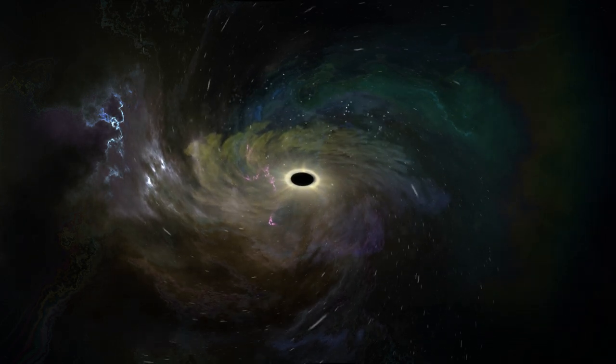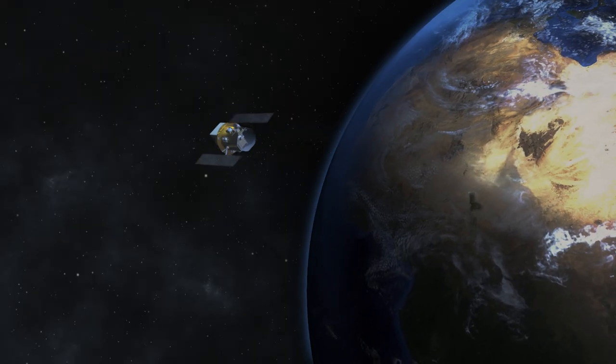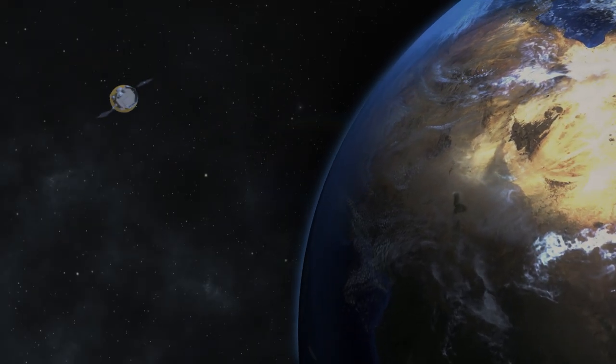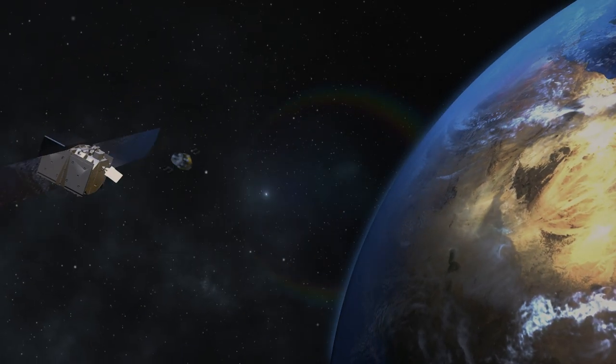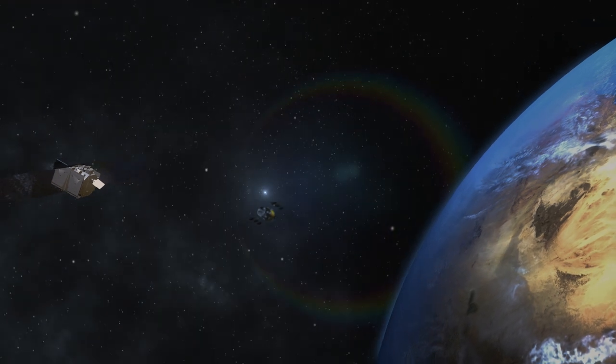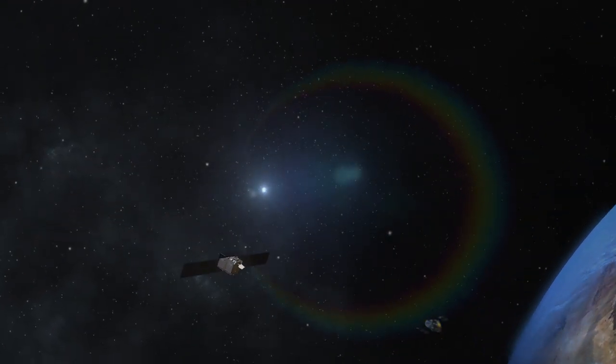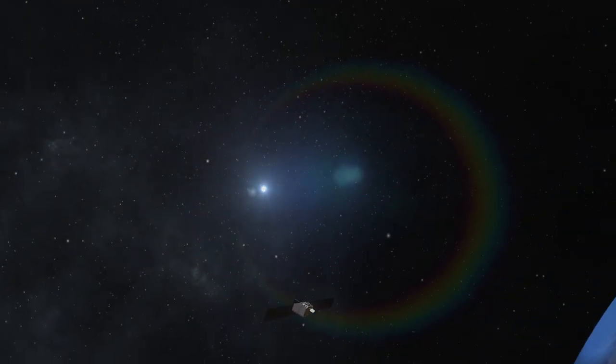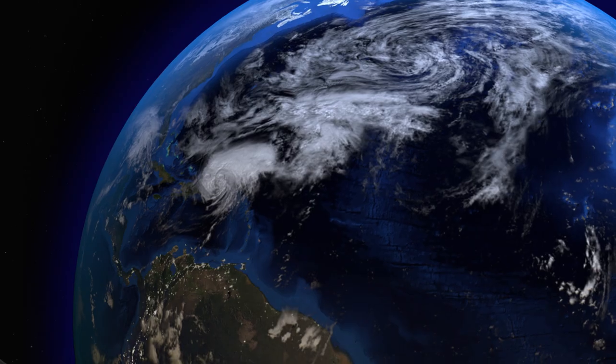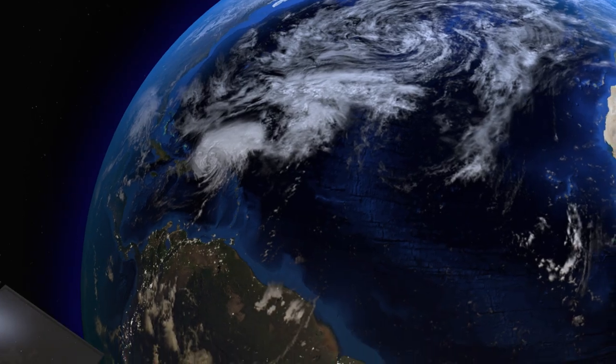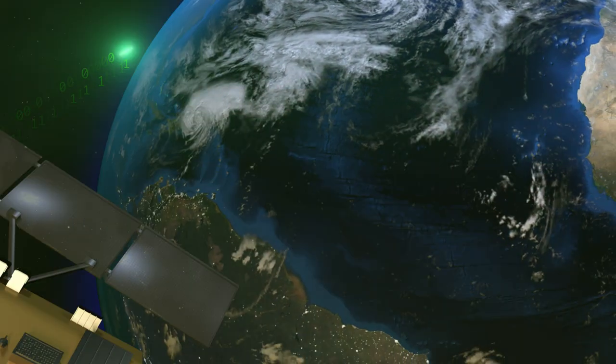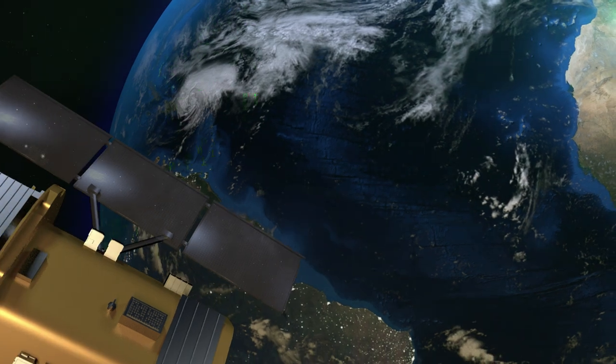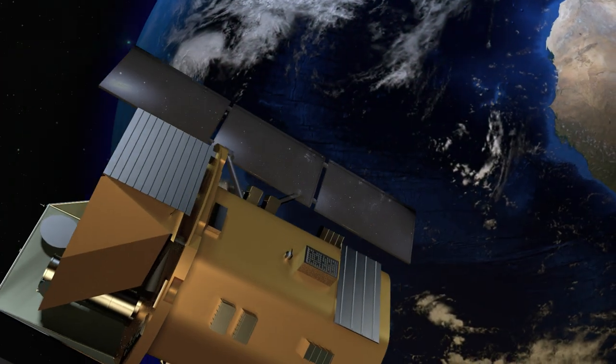So astronomers watch for these fleeting bursts from space using NASA's SWIFT and Fermi satellites. On the 14th of January 2019, SWIFT detected a new burst and immediately alerted observatories all over the world to take a look.